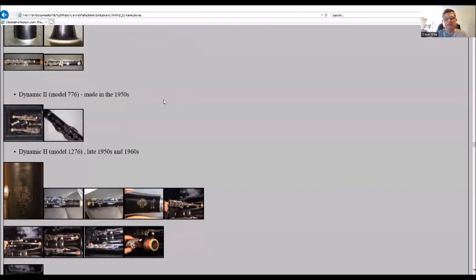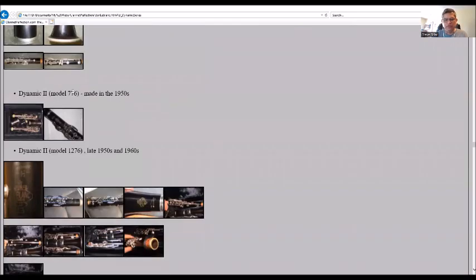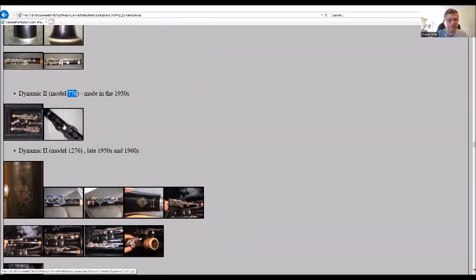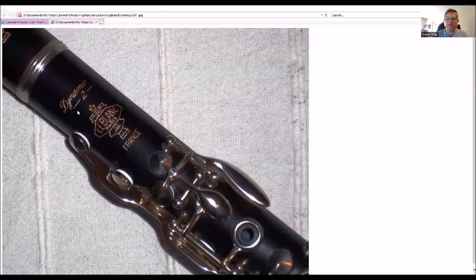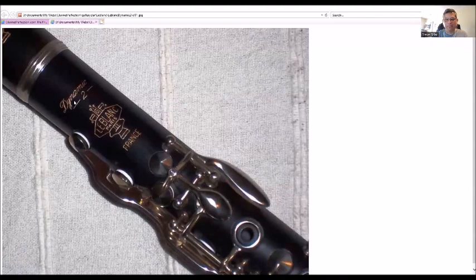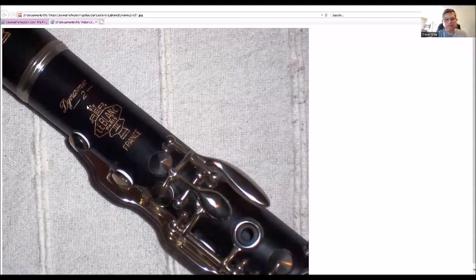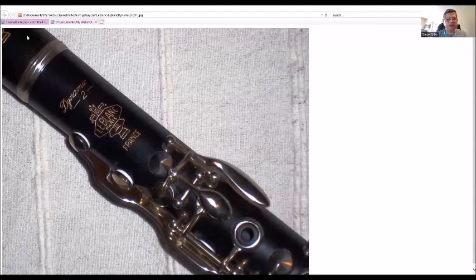Then the Dynamic Two, which was model 776, made in the 1950s. You see Dynamic Two up here, Dynamic in script with the number two with lines between it. If you notice, the emblem has changed. The G is now at the top of the crown part with a little block in the middle. Picture the complete clarinet. I actually had this one.